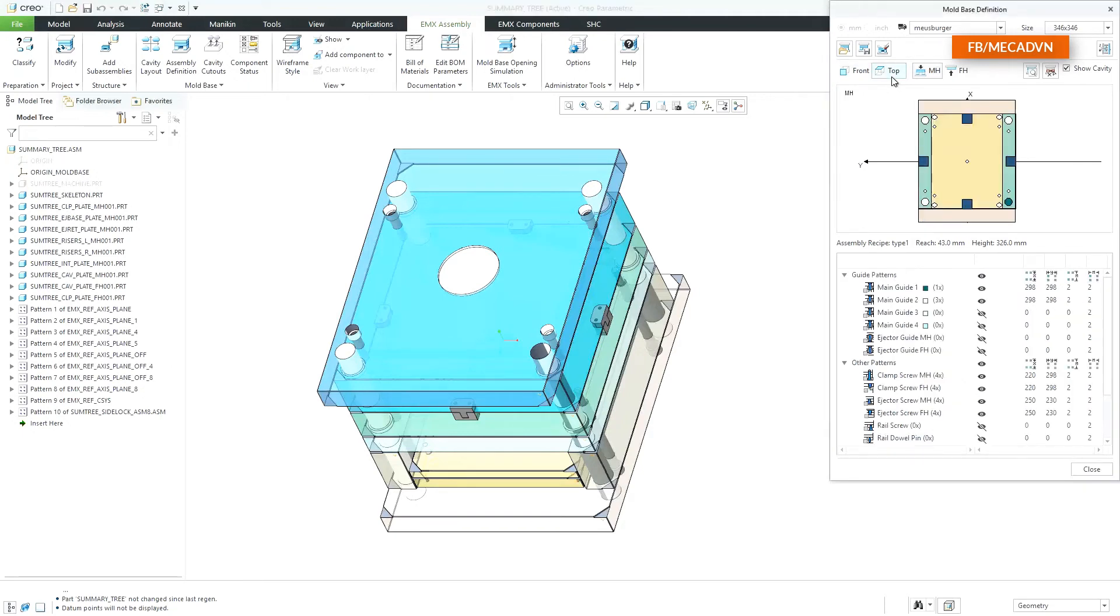By switching to the top view of the mold base the summary tree will change its content. The tree shows now an overview about all mold base patterns.